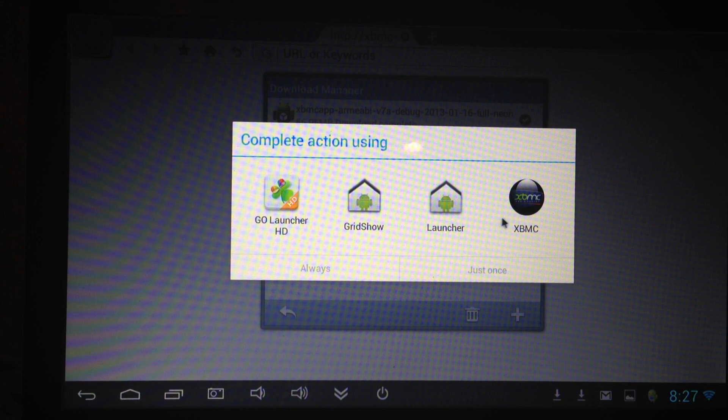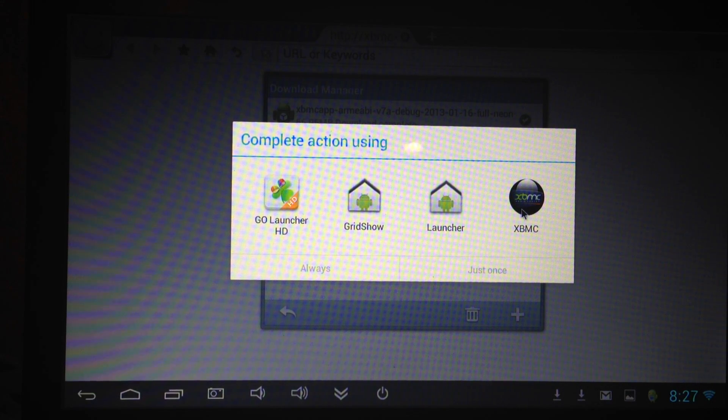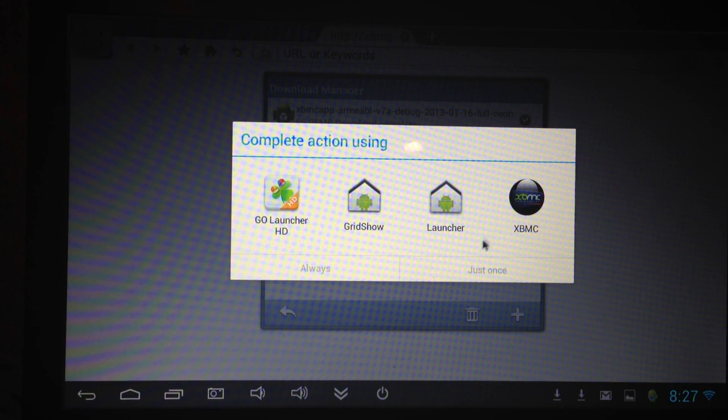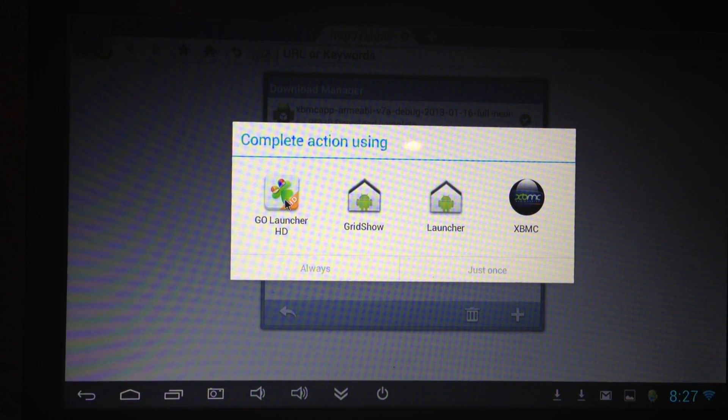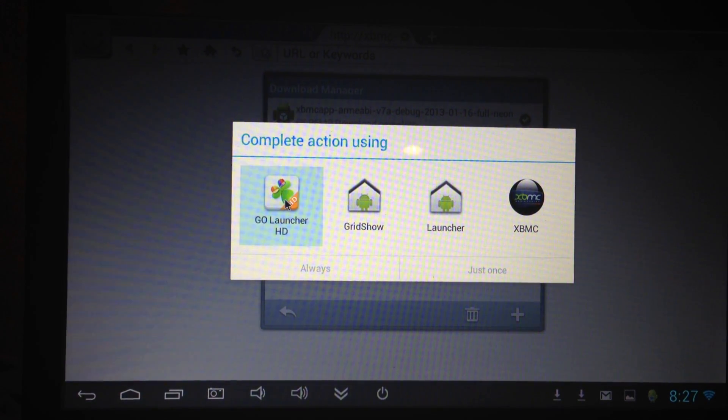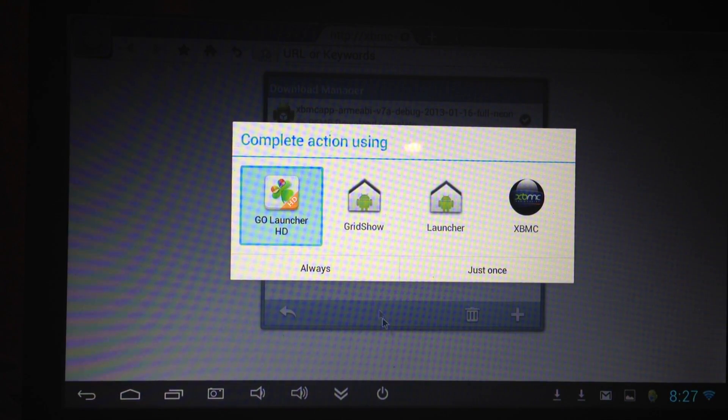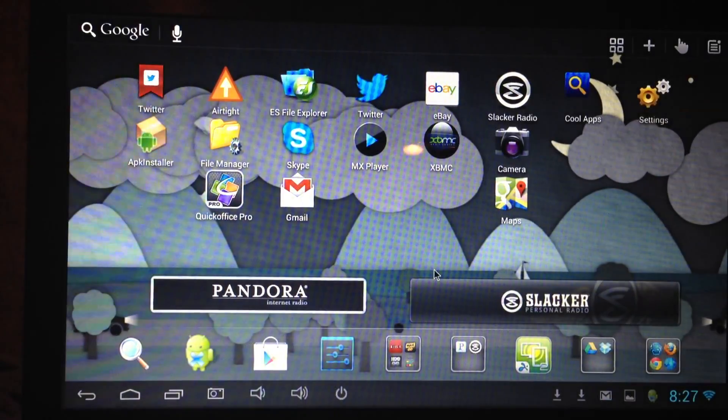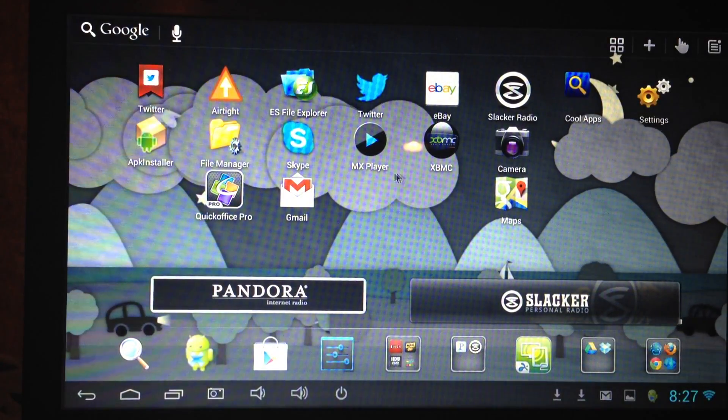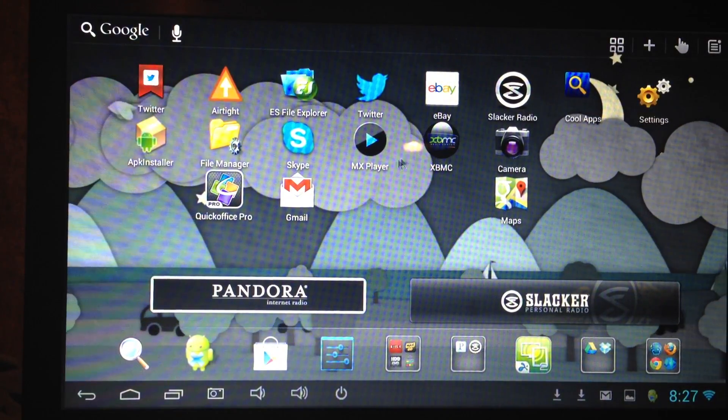When you hit the home button now you're going to have XBMC as one of your launcher options, but we're not going to go there just yet. But you can click on that and go straight to XBMC which is great and I have them on my desktop.